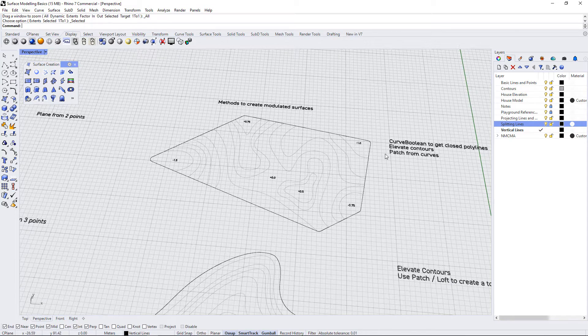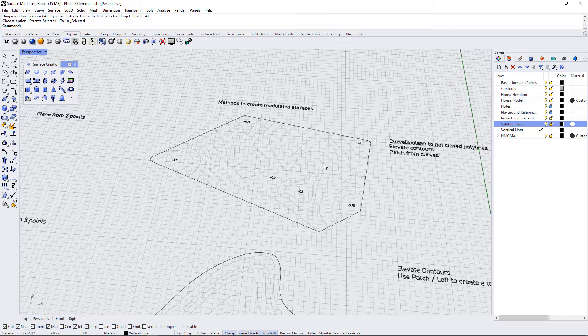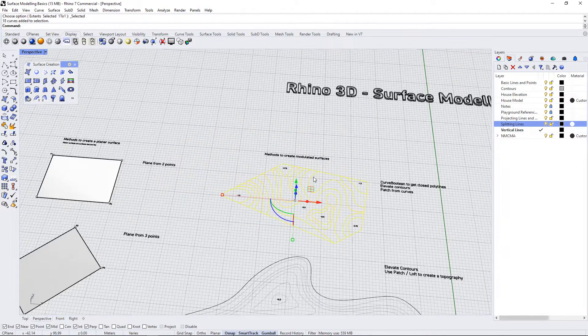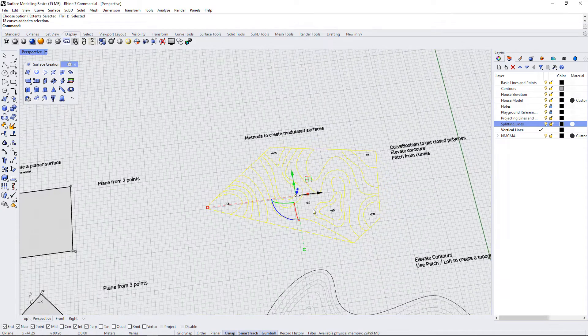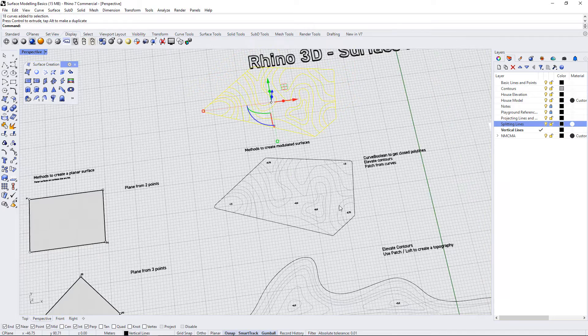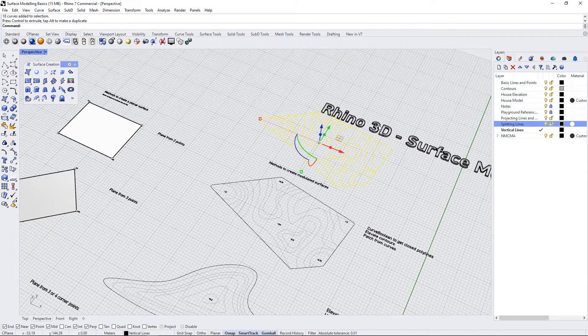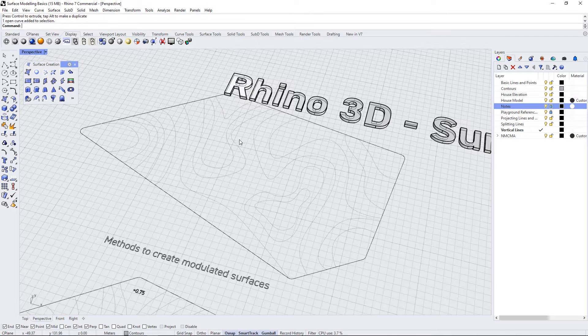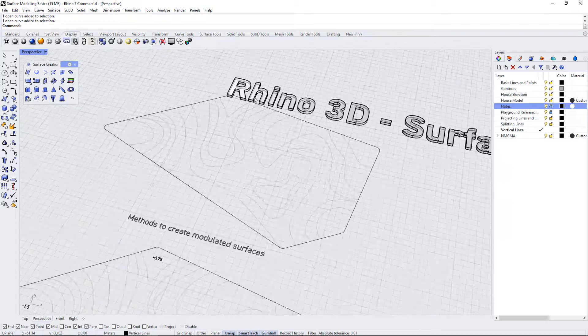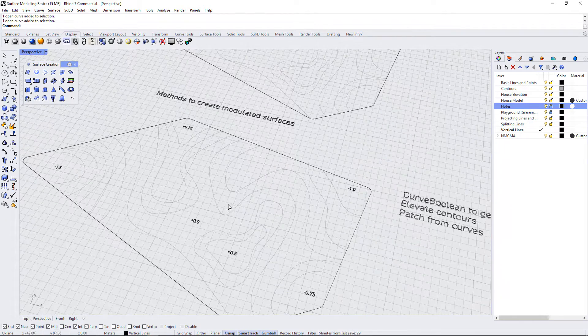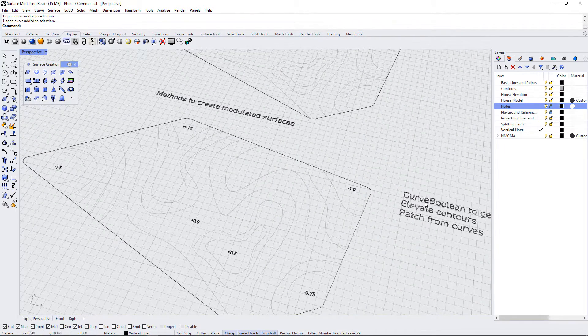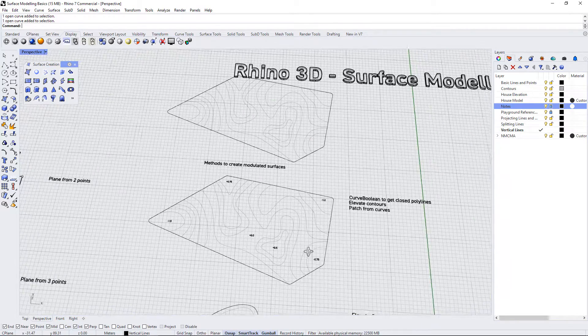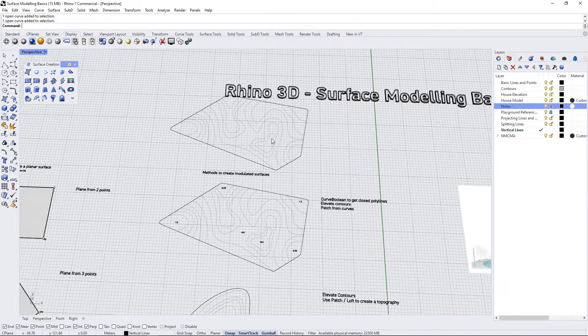Even though this says curve boolean to get closed polylines, I'm going to suggest that you actually duplicate this and make a couple tests. I want us to make two tests: one is just raising or lowering the contours the way they are, and the other is taking on this curve boolean to get closed polylines within all of these different shapes. Let's see what happens with both methods.